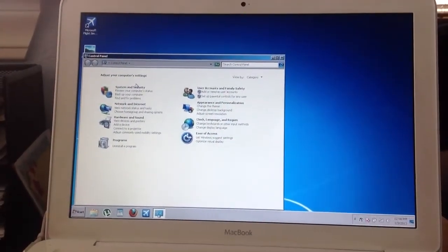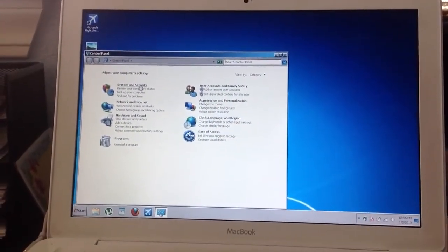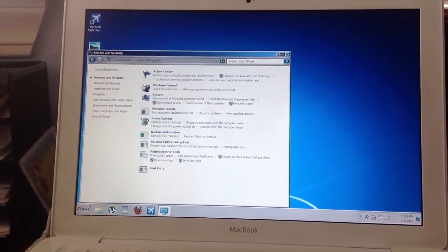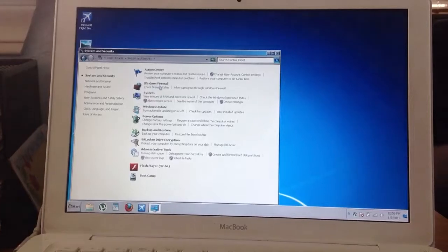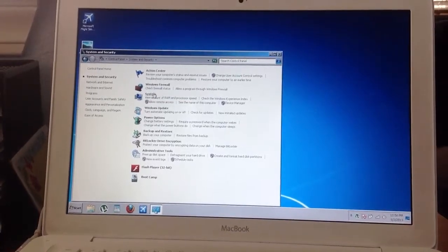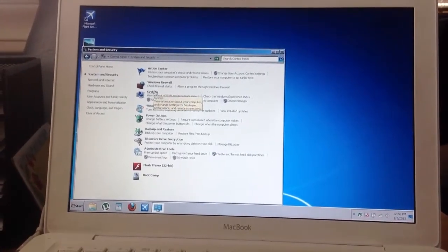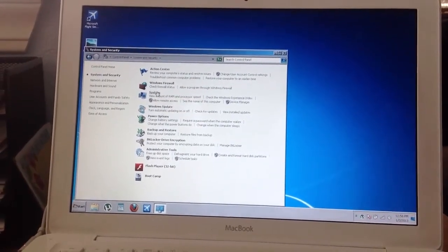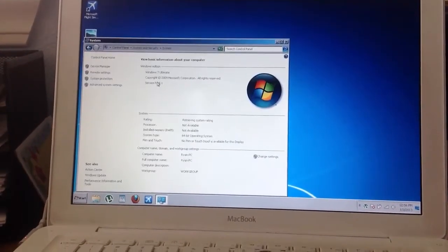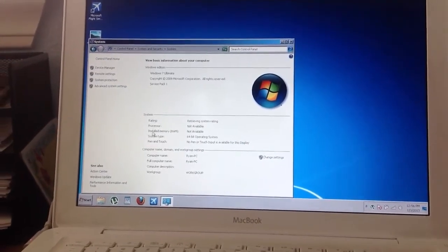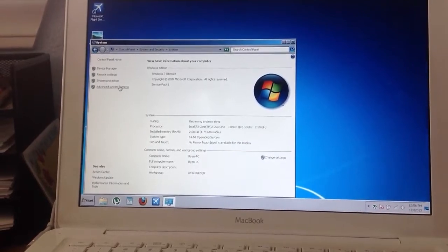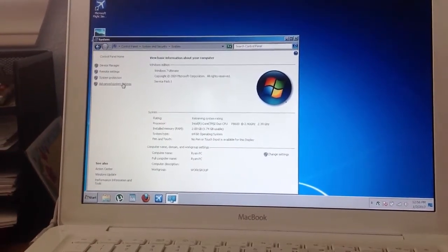Then you go to System and Security, then you go to System, then you go to Advanced System Settings.